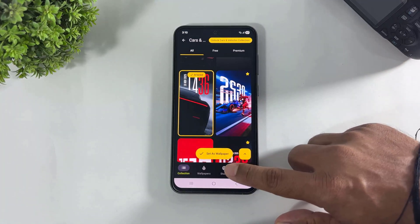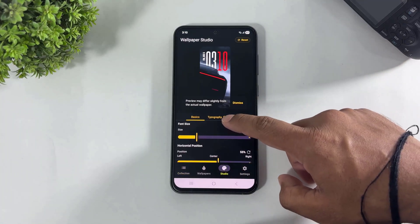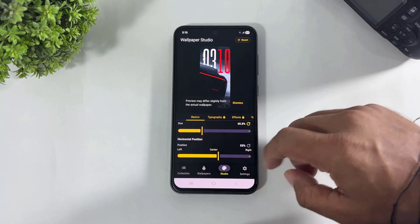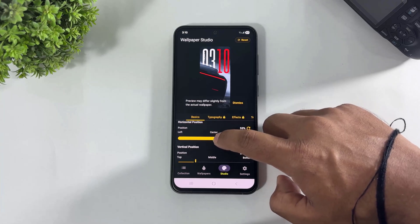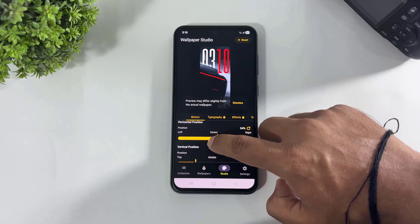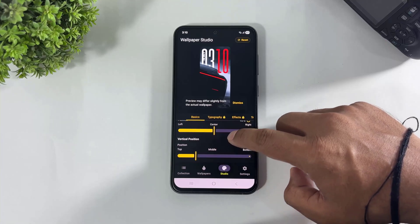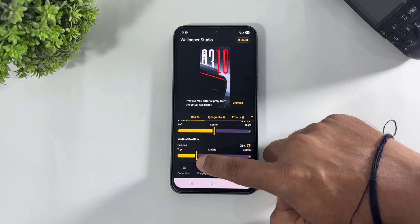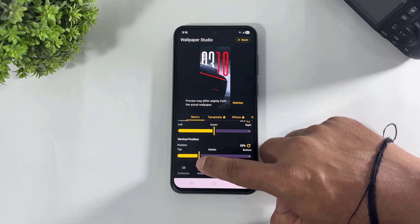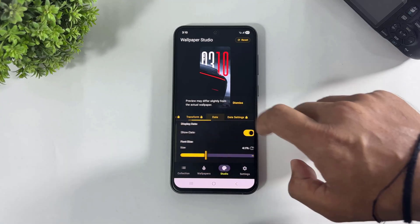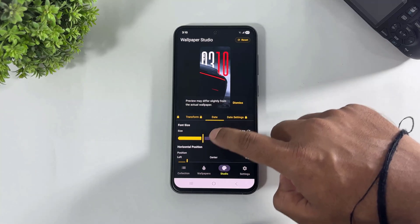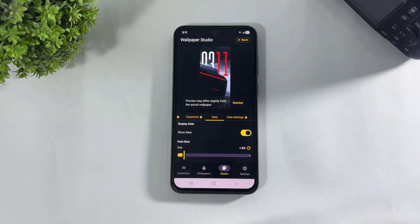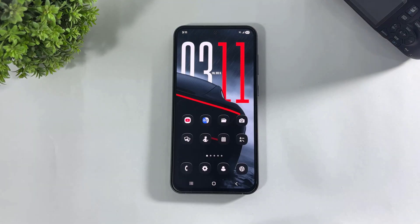Now set up the depth clock. Go to Studio and set the depth clock — increase the size and set the position. Then go to Date and set the date in the middle of the clock.